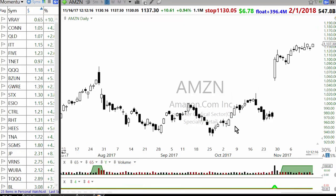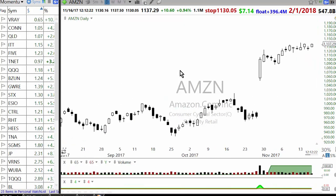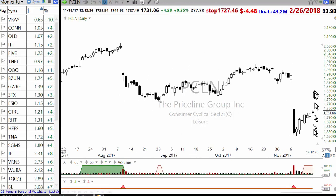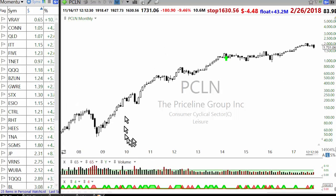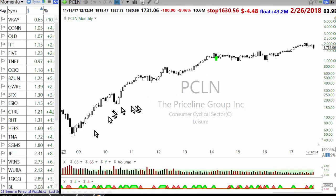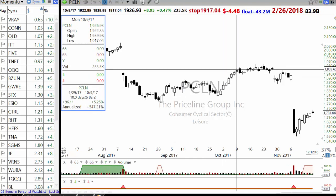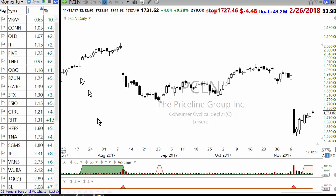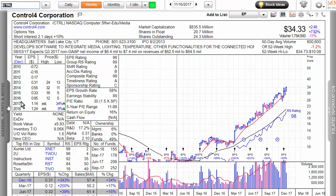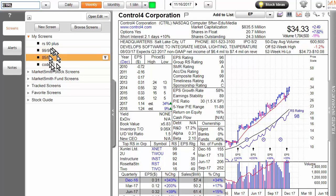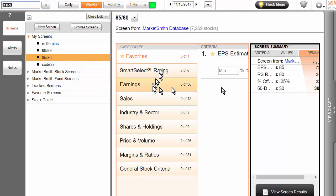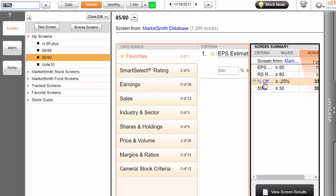Amazon is one example of long-period growth; Priceline kept going up consistently. But looking at their earnings, they consistently grew. If you don't want to understand the full story, the simplest way to find those kinds of stocks is using the IBD scan called 8585 — you can create a scan where EPS rating is above 85, RS is about 80, the stock is within 25% of its 52-week high, and the 50-day average volume is 30,000. You'll get around 300 stocks as your initial list.